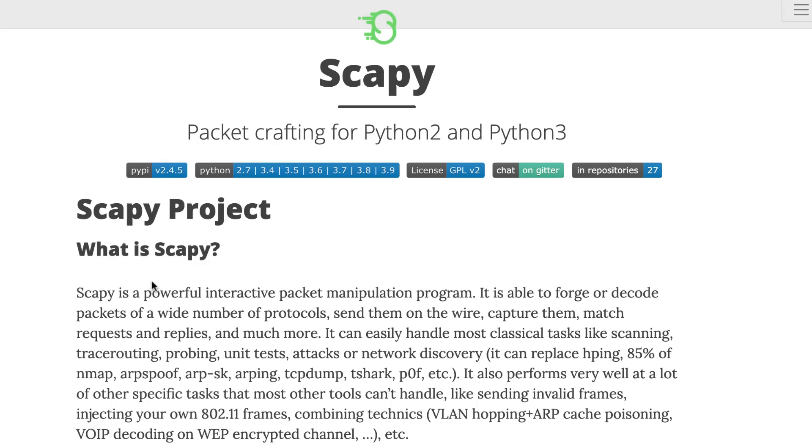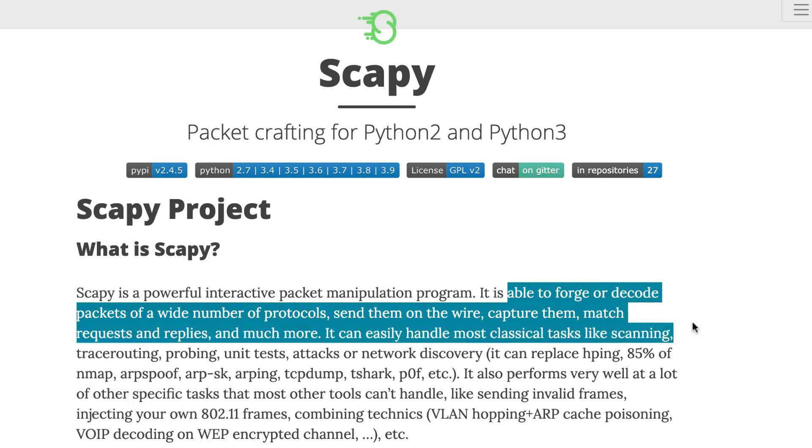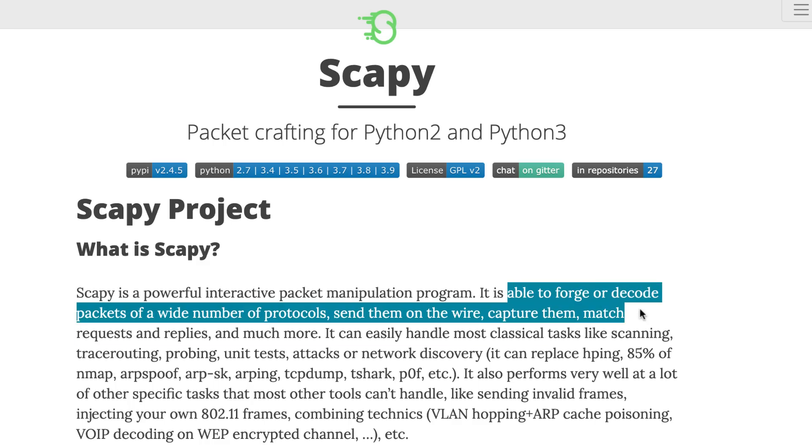I'm starting a series of videos where I'm going to show you how easy it is to hack networks using Python. To help us do that, we're going to use Scapy. On the Scapy website, they say that Scapy is a powerful interactive packet manipulation program. It allows you to forge or decode packets of a wide range of protocols. There's a whole bunch of stuff that you can do with Scapy.